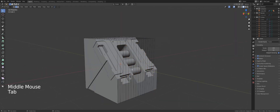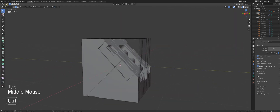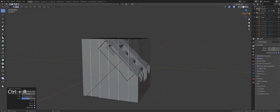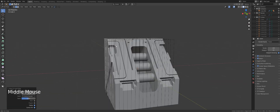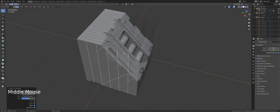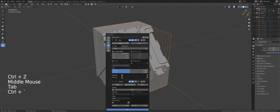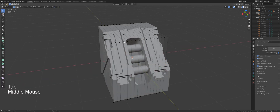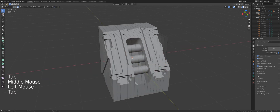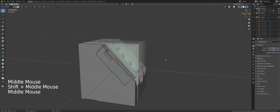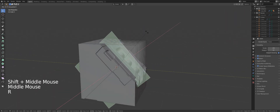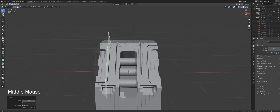If you wanted to, you could add additional loops. Or you could apply the Array and start adjusting individual planes — for instance, I could rotate this if I wanted to, or move it as well. So you can do all kinds of crazy stuff with this tool.